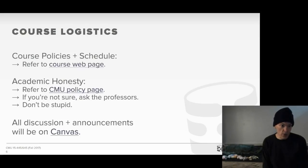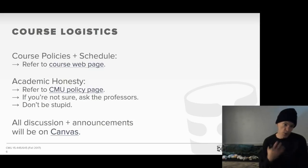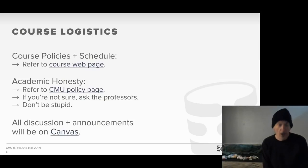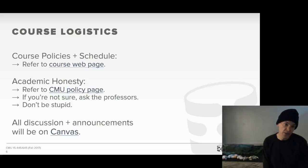For logistics, the course policies, schedule, readings, homework assignments, and projects are all available on the course website. I'd also ask you to look at CMU's academic honesty policy page to make sure you follow the correct guidelines and don't end up cheating or plagiarizing. I take this very seriously.